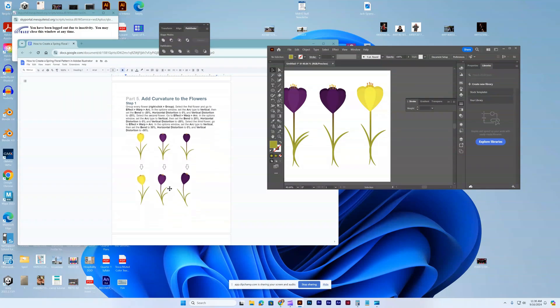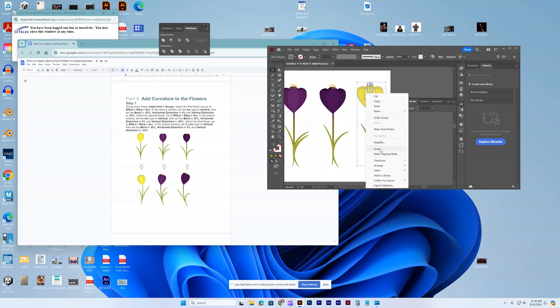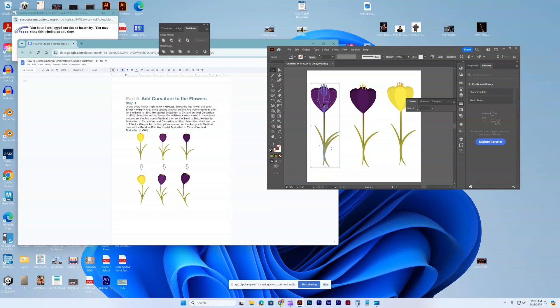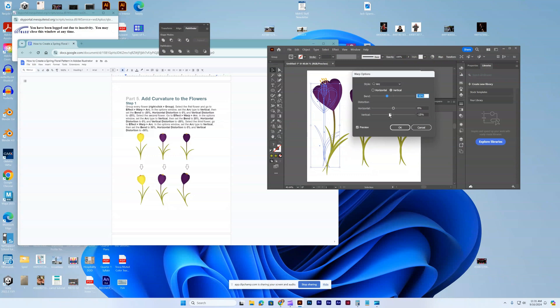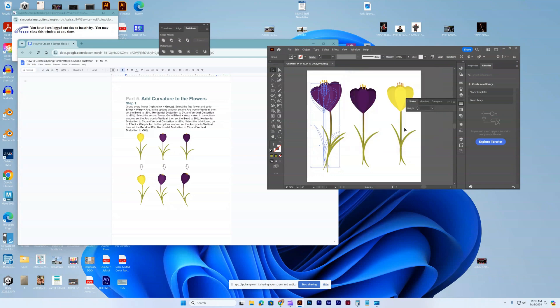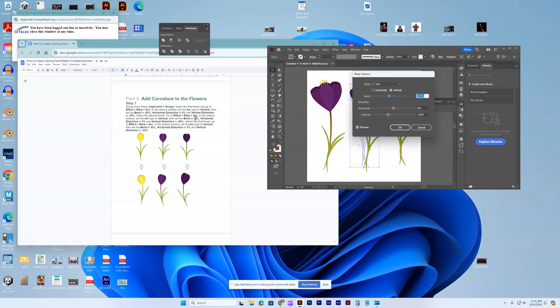They want to add a curvature to the flowers, so group every flower. Just like the first flower, go to effect, warp, arc, vertical. The bend can be negative 20. Horizontal distortion to zero, and this one's going to be at a negative 25. The second flower, we're going to do effect, warp, arc. Vertical, bend's going to be 20, zero, this one's going to be 20.